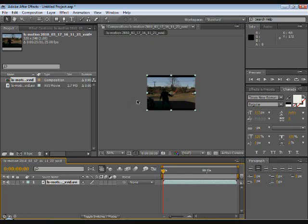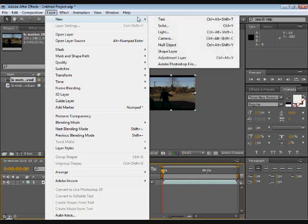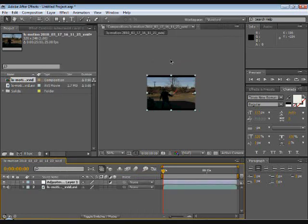Next thing you're going to do is you're going to add a new adjustment layer by going Layer, New, Adjustment Layer or Ctrl-Alt-Y which is the shortcut.